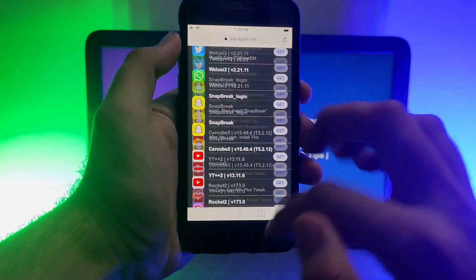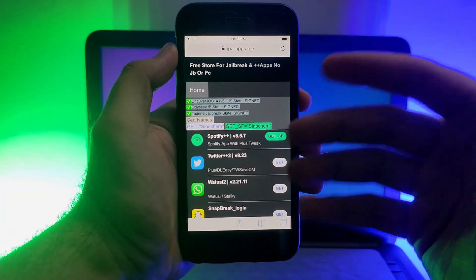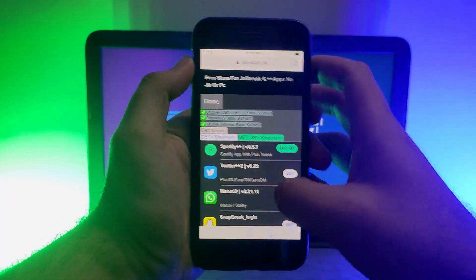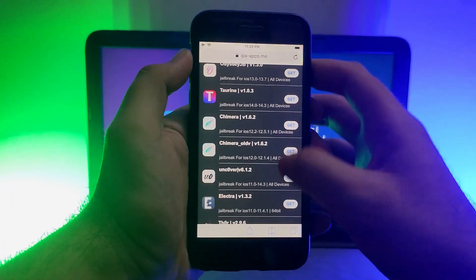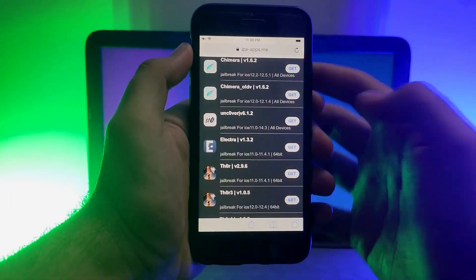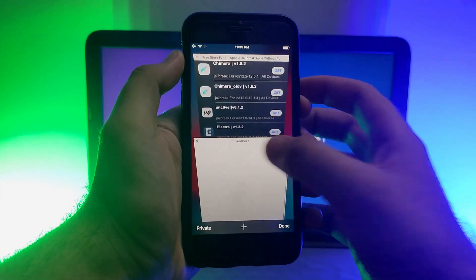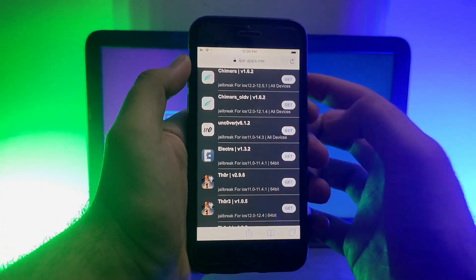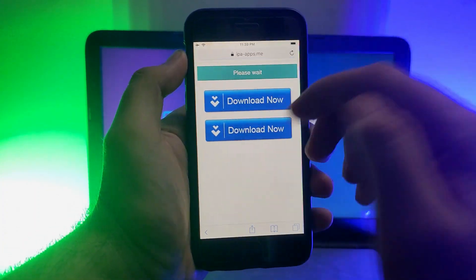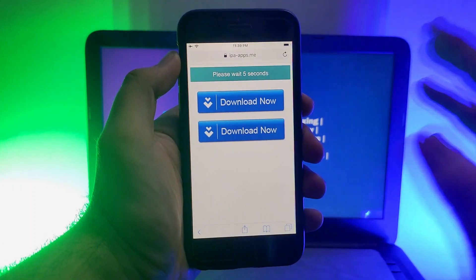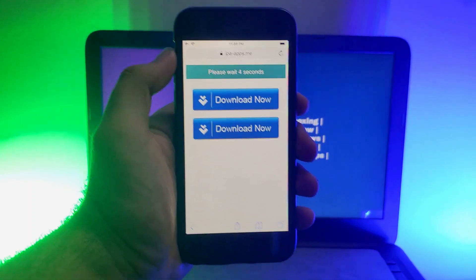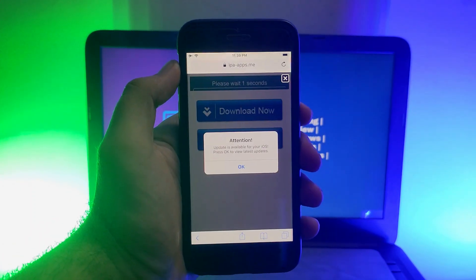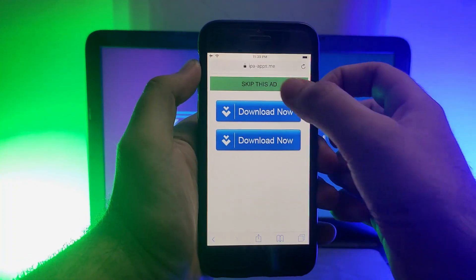This is a third-party app store method, and the certificate can get revoked at any time. If you see 'Unable to Install' or 'Unable to Verify,' that means the certificate has been revoked. You will need to wait for a new certificate to be signed, and then you can easily install it without a PC. This is the main problem with third-party app stores — it depends on your luck.